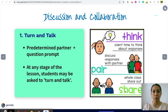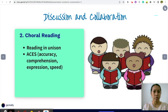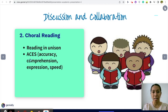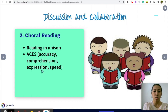Next is Chorale Reading, which is best used during literature or any subject that requires reading. You don't have to do this every time — it's just something to regain energy. There are requirements for chorale reading: it should be read in unison. I always remind my class to think about the ACES — Accuracy (reading the words correctly), Comprehension (trying to understand what they're reading), Expression (which also contributes to comprehension), and Speed (nobody gets left behind, nobody reads ahead).